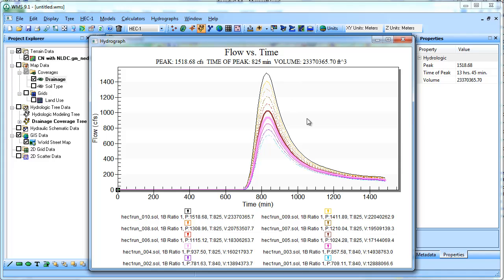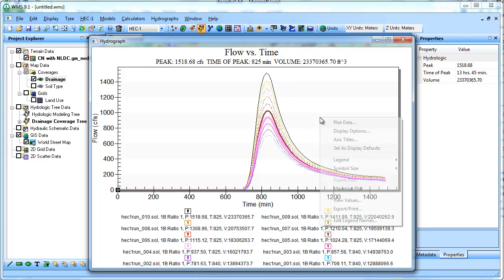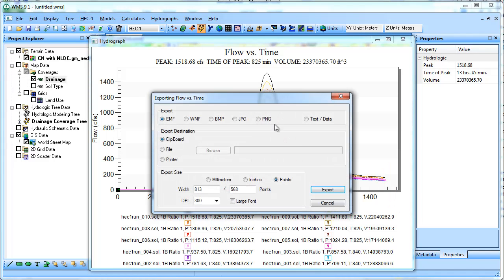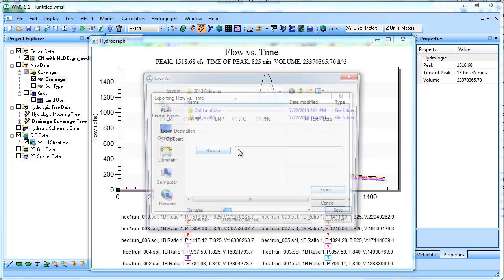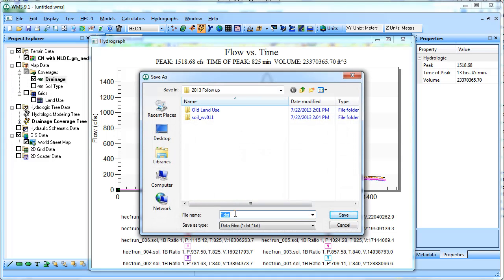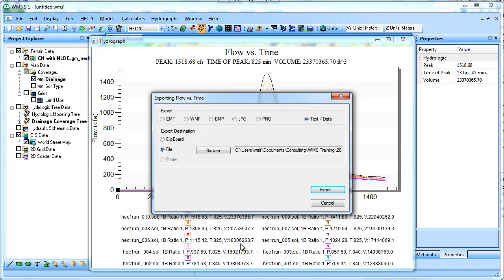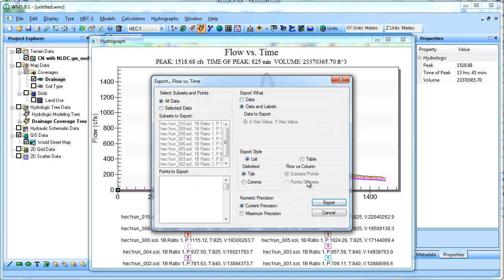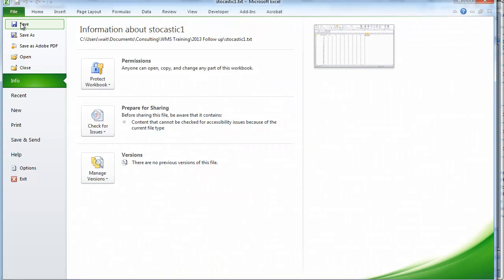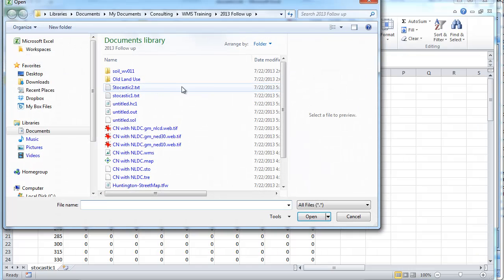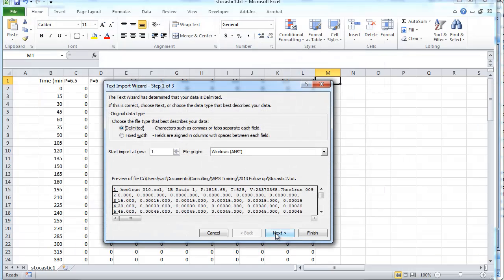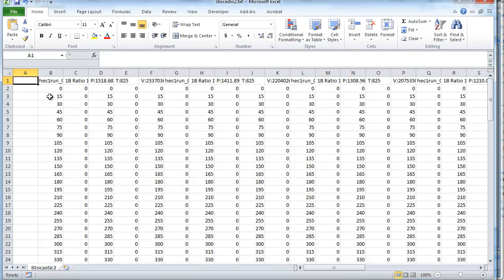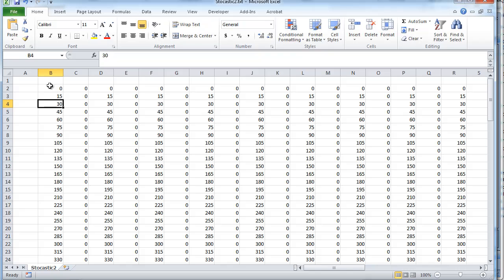And if we wanted to export that, it's going to be export text data file. I'll specify the location. This is going to be stochastic. And be sure and switch it to data and labels table with points slash subsets. That's how you define what's going to be a column and what's going to be a row. So I export that and I can, again, open up this one, the new one. And I want to make sure that it picks up on those commas there. I'll delete these rows. So this is going to be time in minutes.